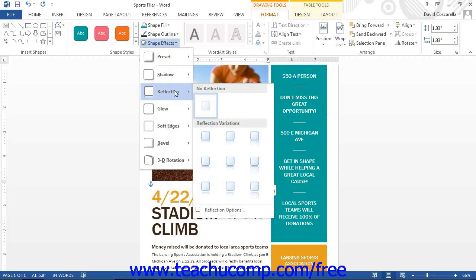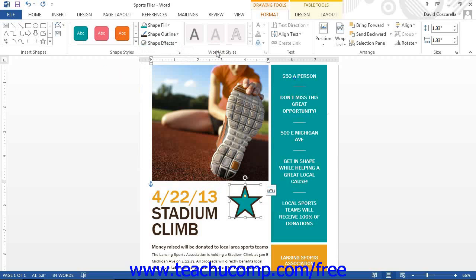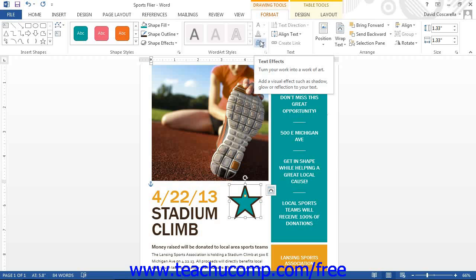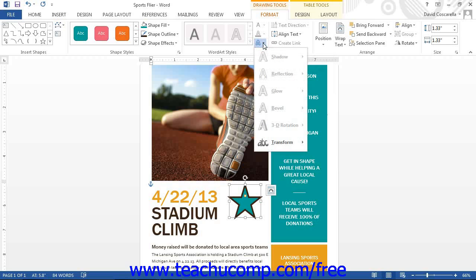If you have WordArt or a text box selected, you can apply the style settings shown in the WordArt Styles button group. You can select the desired WordArt style from the listing shown in the scroll box. You can click the Text Fill drop-down button to select a fill effect for the text within the selected text box or WordArt. You can click the Text Outline drop-down button to select an outline effect for the text. You can click the Text Effects drop-down button to select a special effect for the text within a selected text box or WordArt. The choices displayed for Text Fill and Text Effects are the same choices available in the Shape Styles group.